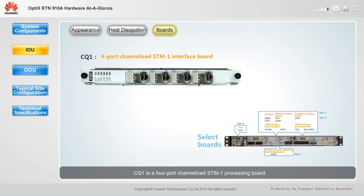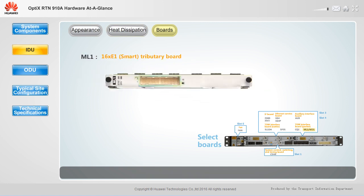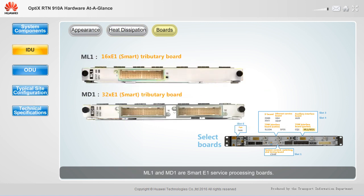CQ1 is a four-port channelized STM-1 processing board. ML1 and MD1 are smart E1 service processing boards.